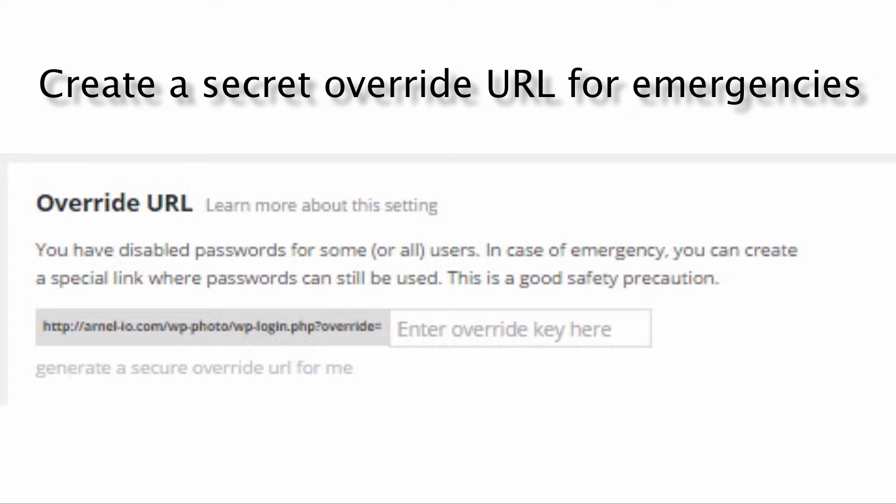When you use this option, the makers of Clef highly recommend that you create a secret override URL in case there's a specific instance where you need to log in immediately without using Clef.